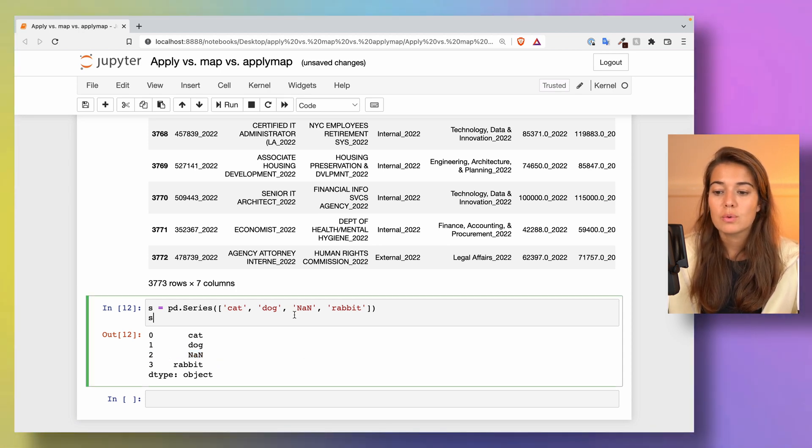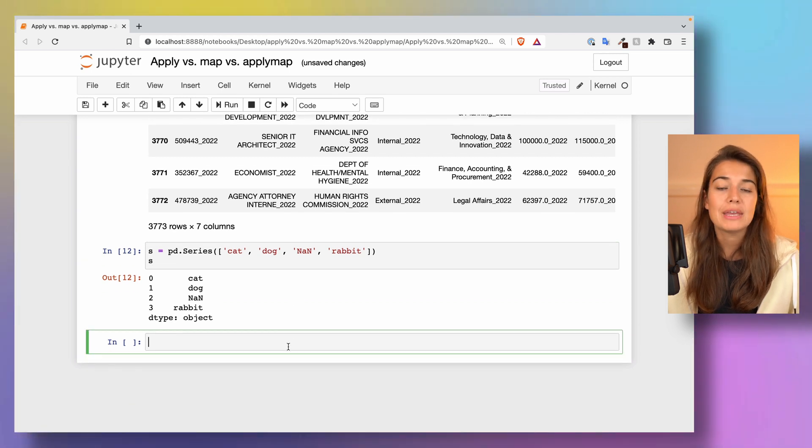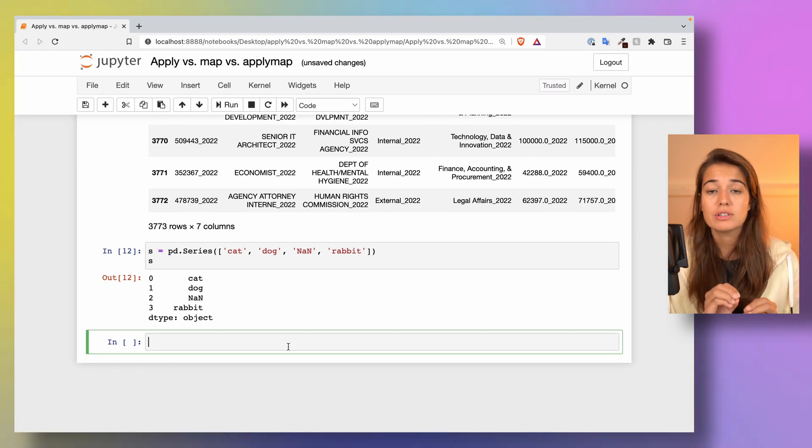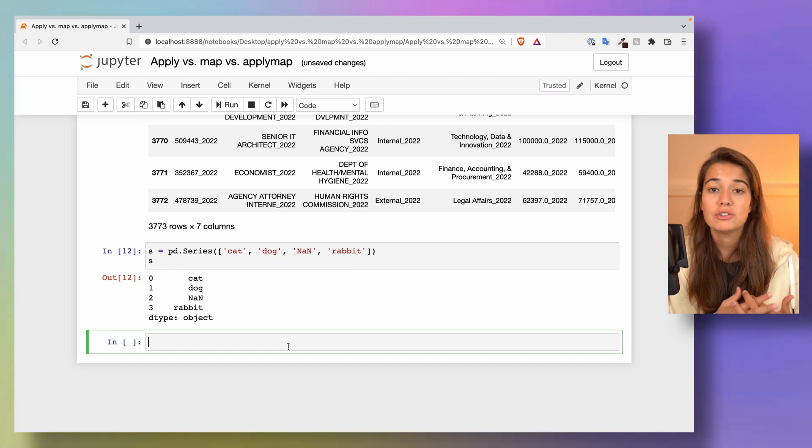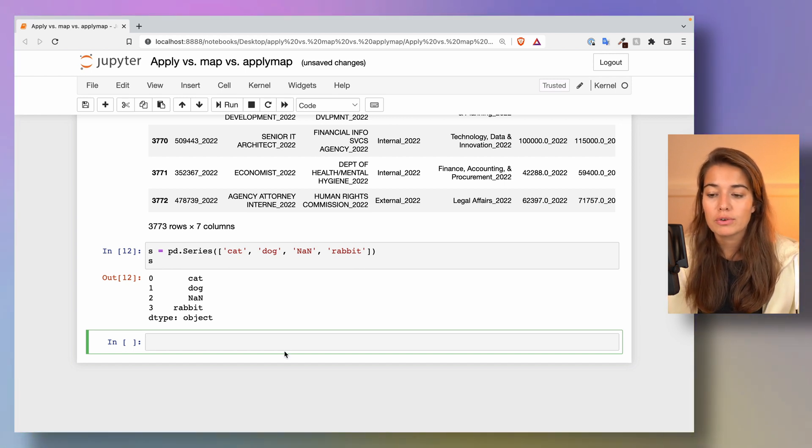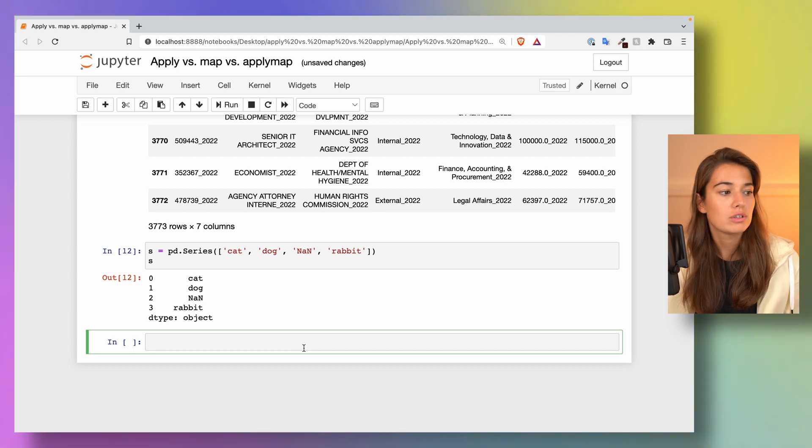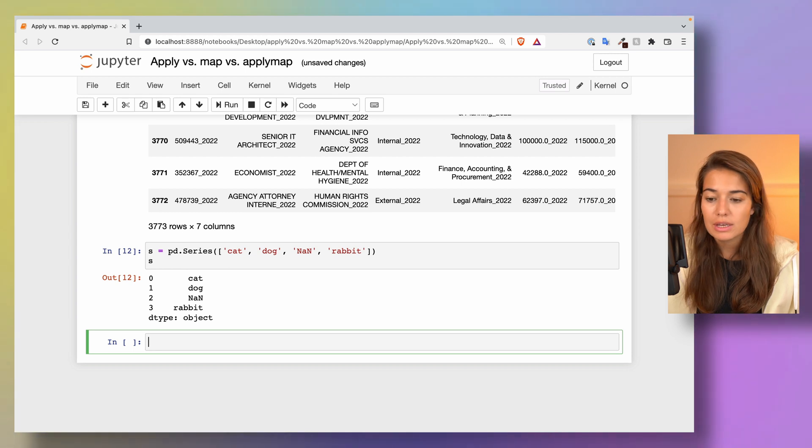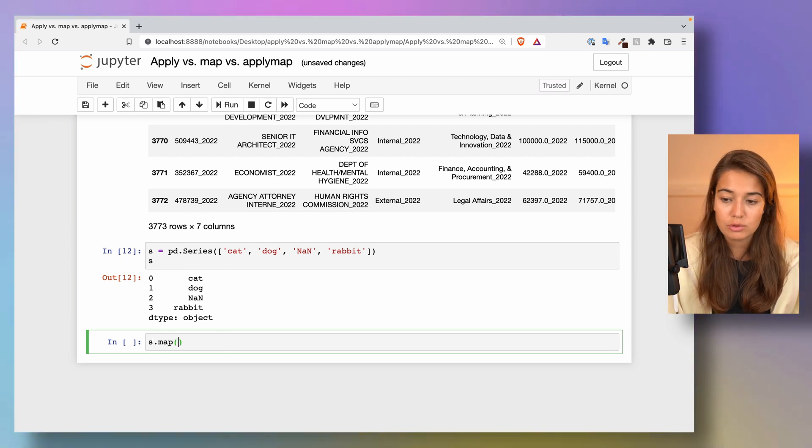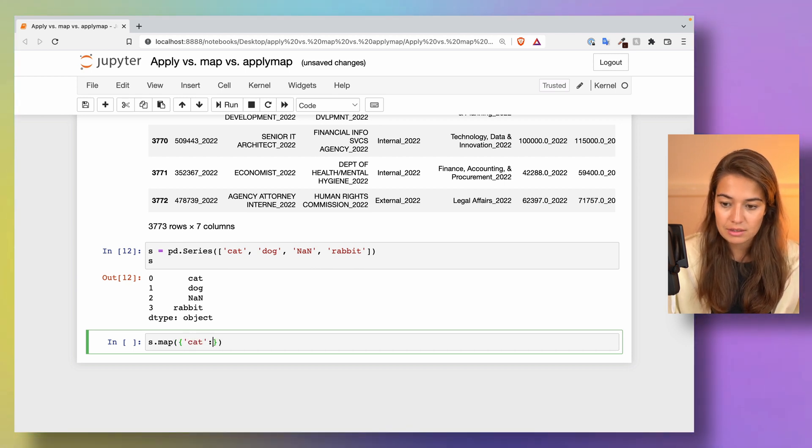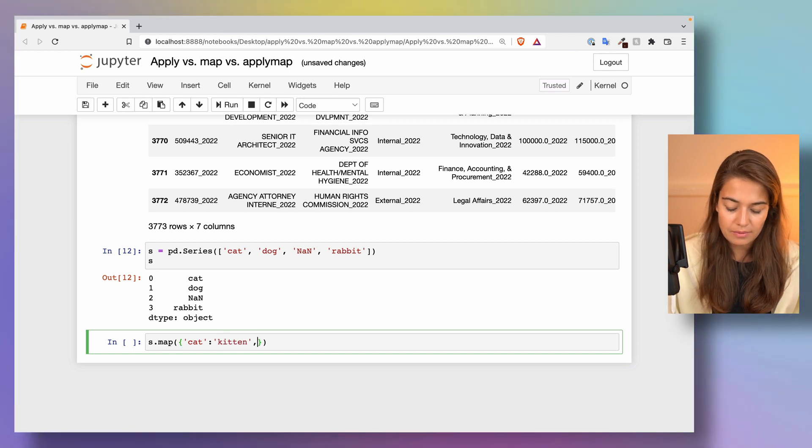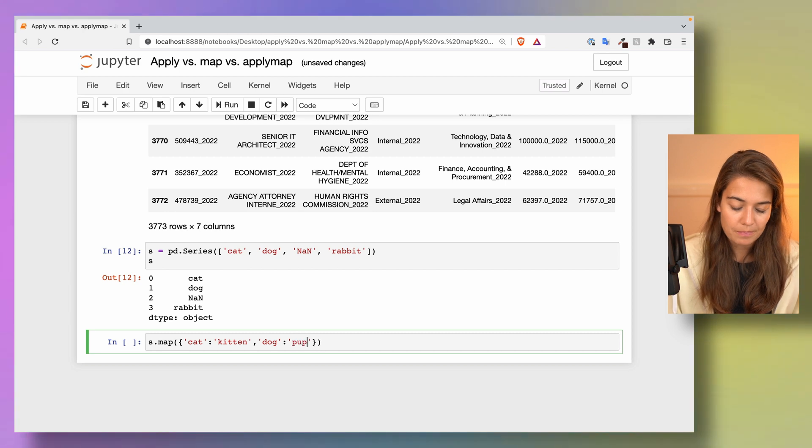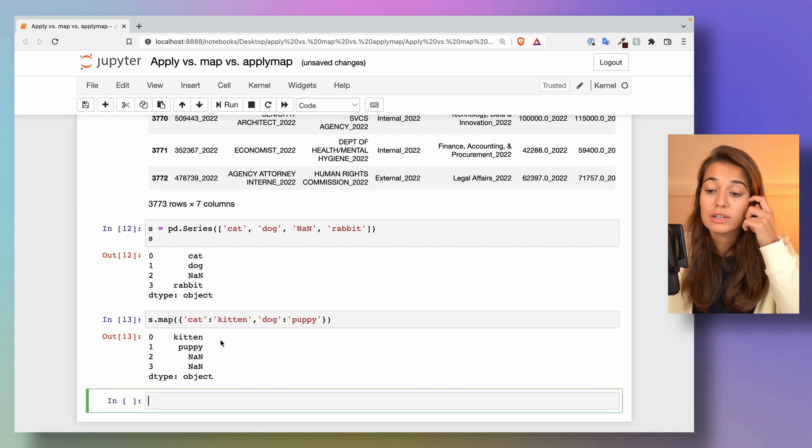The strength of map comes from being able to find occurrences of a certain string or an element and then change it immediately. For example, if I want to change all occurrences of cat to kitten and dog to puppy, we can really easily do it without any functions or anything. I would just have to pass a dictionary. I would say cat is from now on going to be kitten, and dog is going to be puppy.